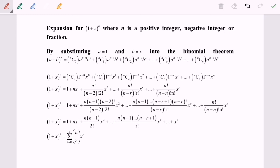So from here, step by step we expand and simplify, and finally we have this formula. To make it easier, we can use this formula to find the expansion for (1+x) to the power of n, where n is a positive integer. Thanks for watching.